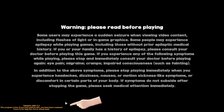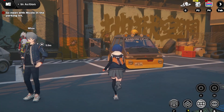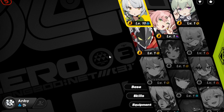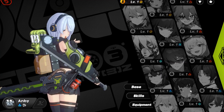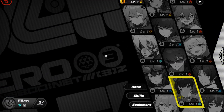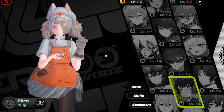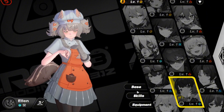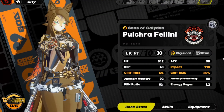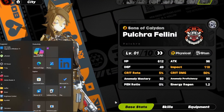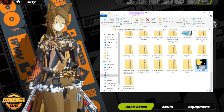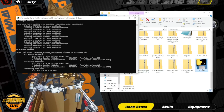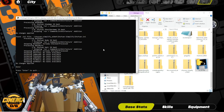If everything is done correctly, you should see a success message pop up. And if one of the skins you added isn't working, before giving up on it and deleting it, try opening mod fix to see if it can fix it.